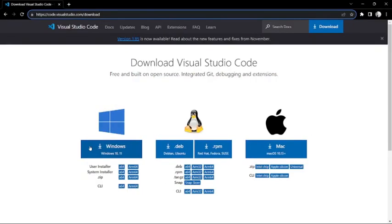If you don't have Visual Studio, go to the link I'll give in the description and download it. If you're a Windows user click here, Ubuntu users click here, and Mac users click here to download. If you can't download it, just comment below and I'll make a video on that as well.